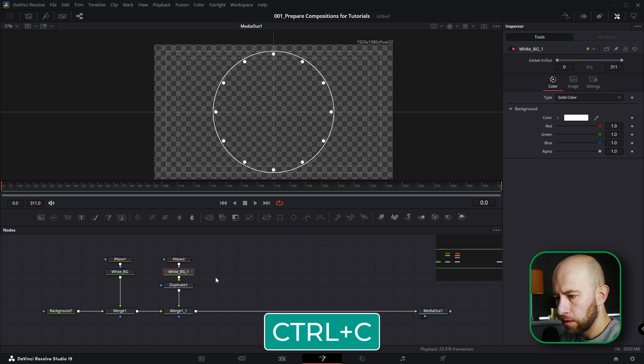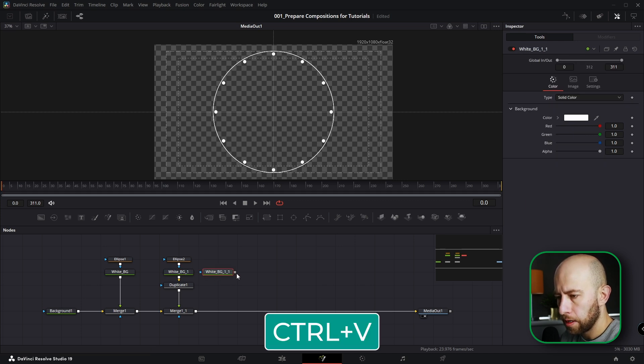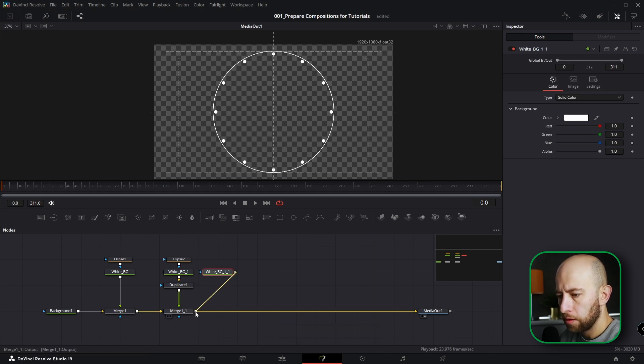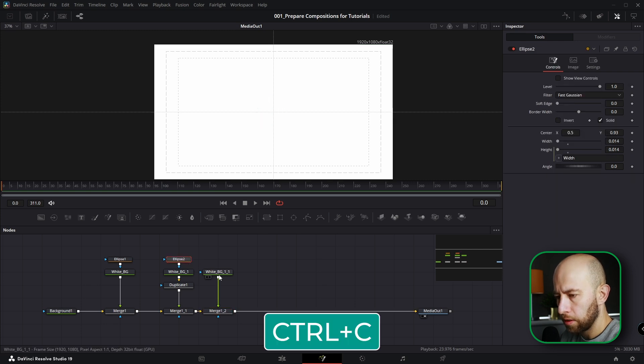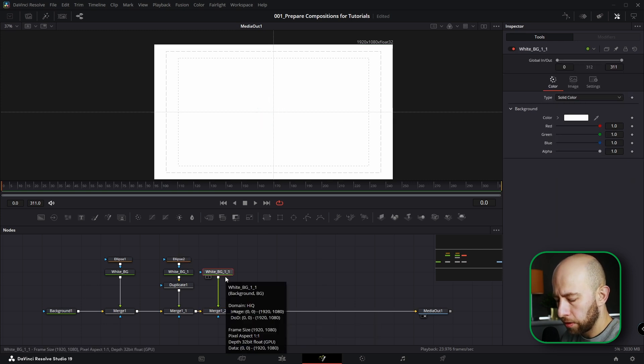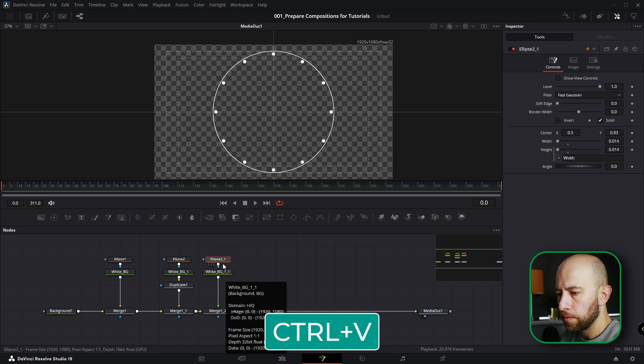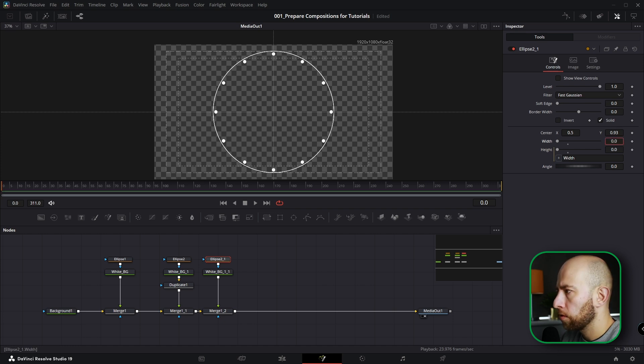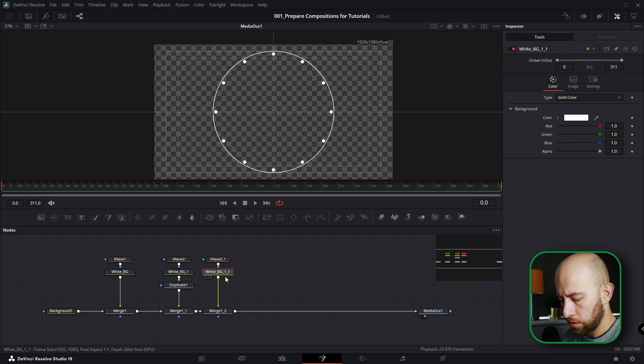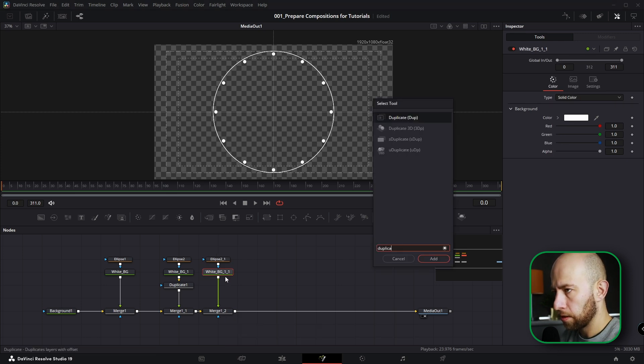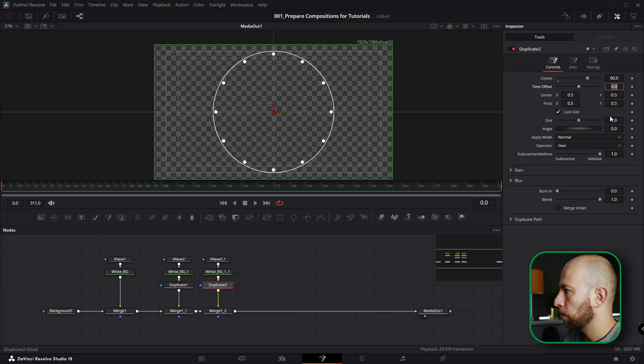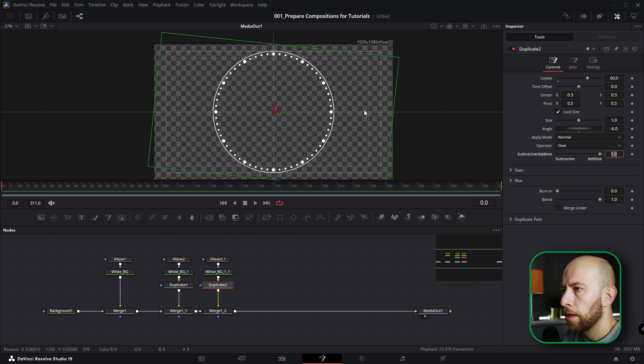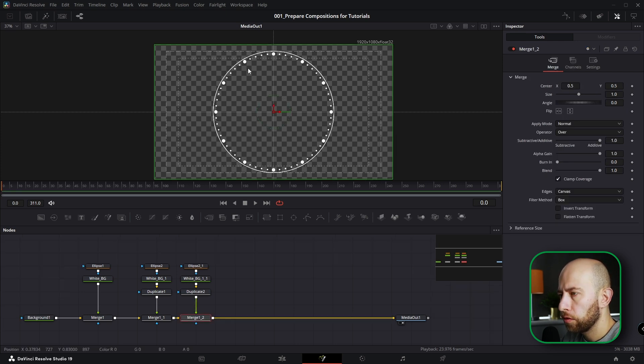Next I'm going to copy this white background, paste it here, connect it to this Merge, copy this ellipse, select this background, paste ellipse here. I'm going to make these dots a bit smaller, and I'm going to duplicate. I need 60 duplicates, 60 copies, and I'm going to do angle to minus 6. Let's do this a little bit smaller, let's say like that.